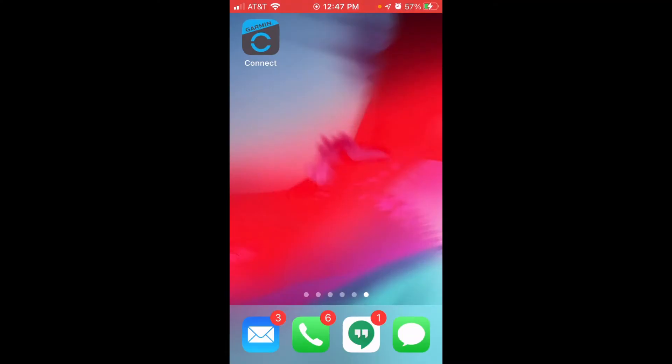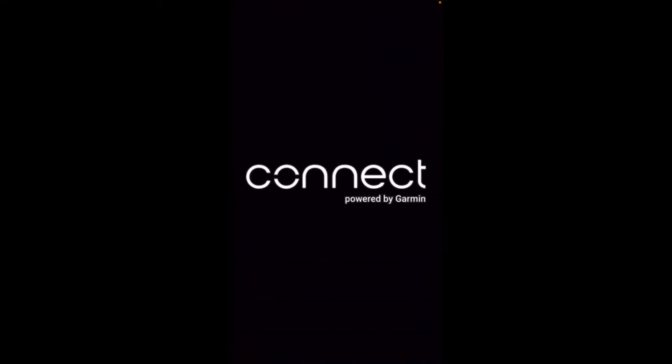Okay, so as I mentioned, now I'm on my cell phone. Now I'm an Apple user. It shouldn't matter whether you're an Apple or an Android user. This functionality should be the same. The one thing you have to have is you have to have the Garmin Connect app, which you should already have if you've got a Fenix 7 watch. So let's go ahead and go into Garmin Connect.